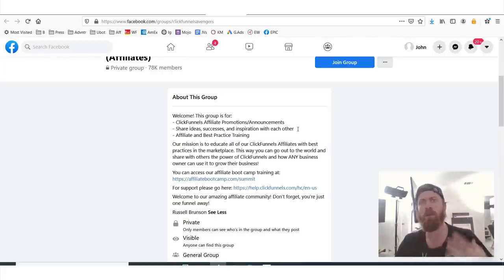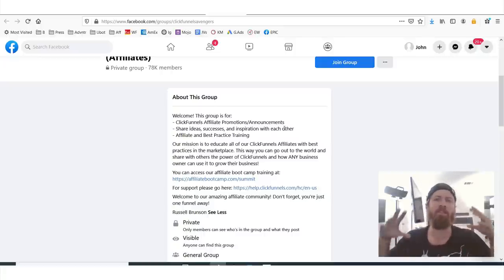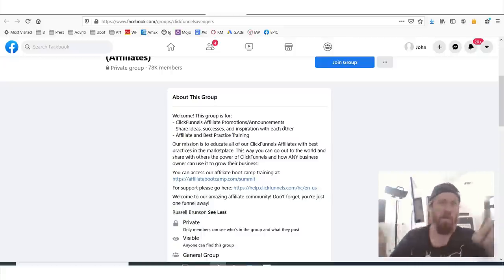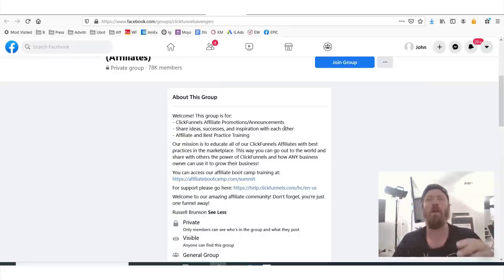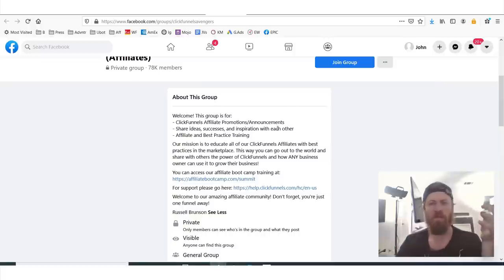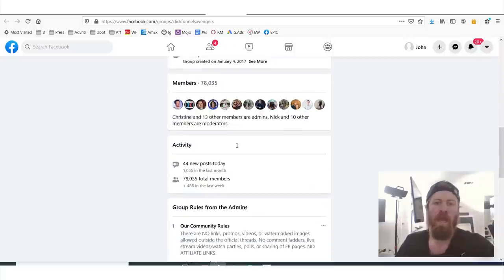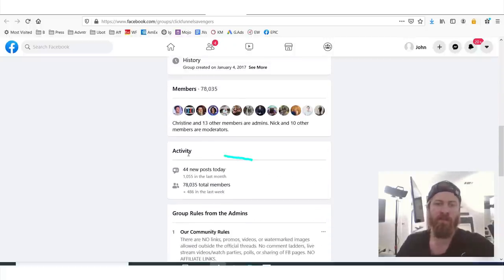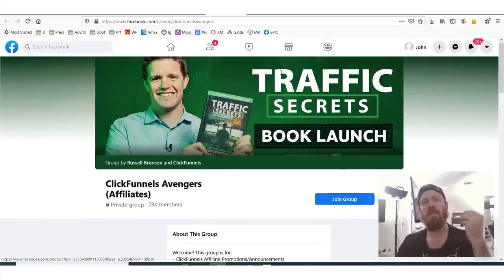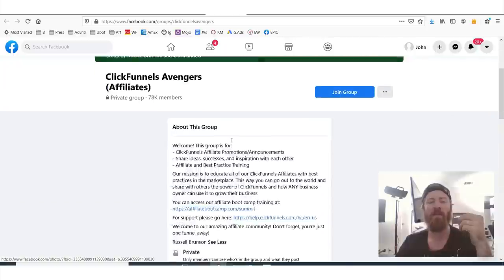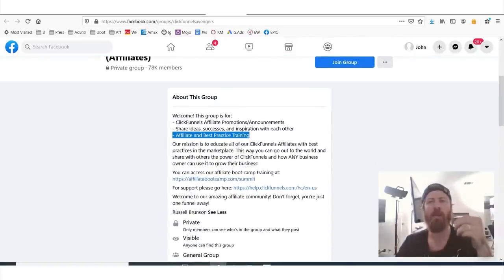Join a community because then you see what everybody else is saying and light bulbs start going off — you start thinking, 'oh wow, there are actually real people, I can look at their Facebook profile, they're making money.' There are 44 new posts today alone, and there are 78,000 members in this group. So there's a lot of activity here, a lot of help, and they post a lot of training — affiliate and best practice training.